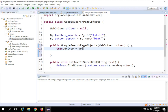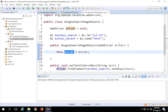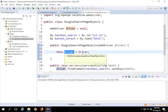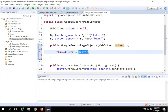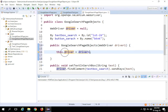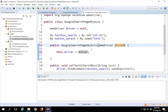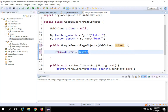Inside the constructor I'll say 'this.driver = driver'. Because the parameter and the class field share the same name 'driver', I use 'this.driver' to refer to the class-level field, and assign it the value of the driver passed as an argument. Alternatively you could name the parameter 'driver1' to avoid the ambiguity, but using 'this.driver' is the conventional approach and keeps things consistent.